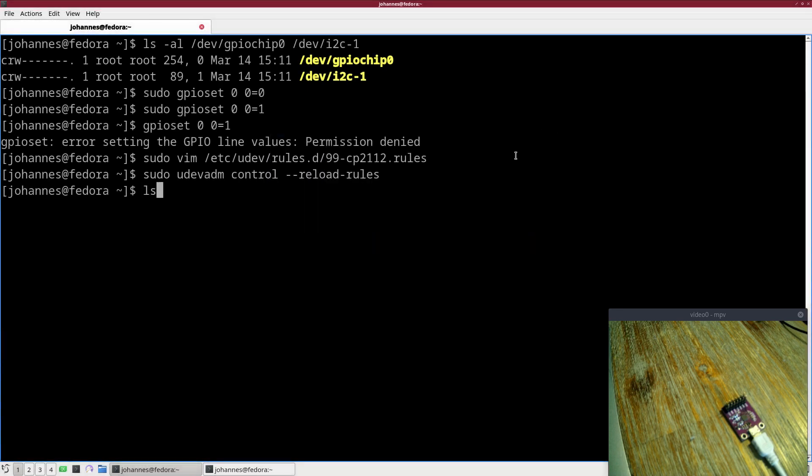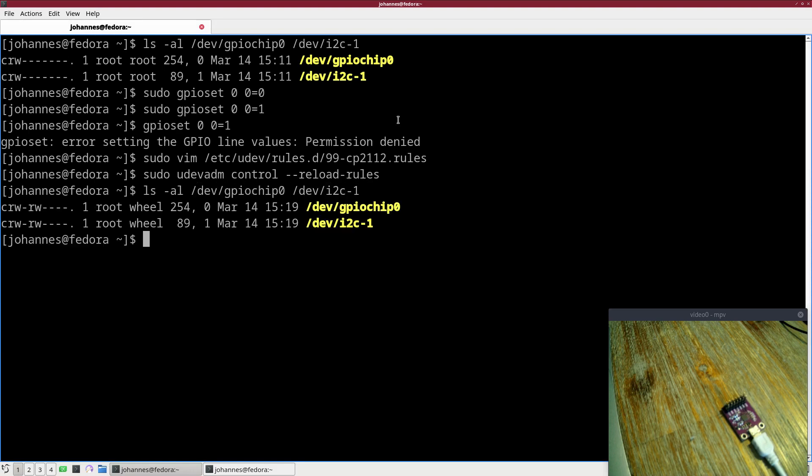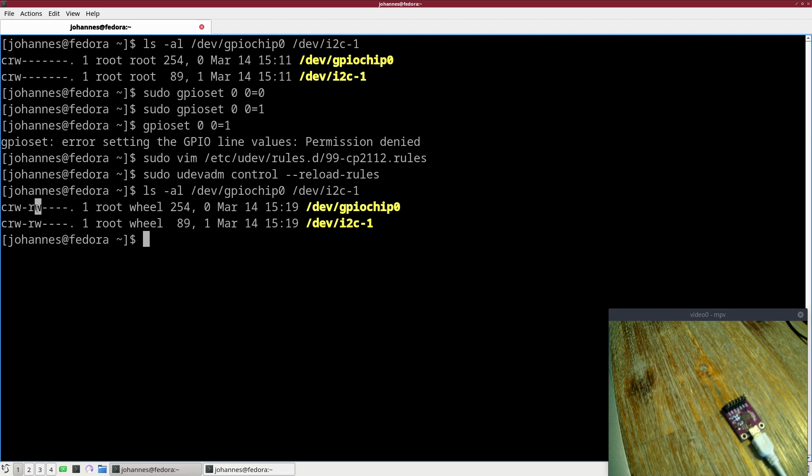Now if I look at the permissions of dev GPIO chip and dev I2C 1, this changed. The group changed from root to wheel and the group is also allowed to read and write it.